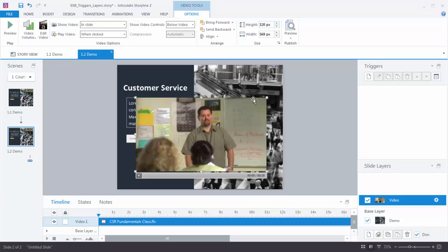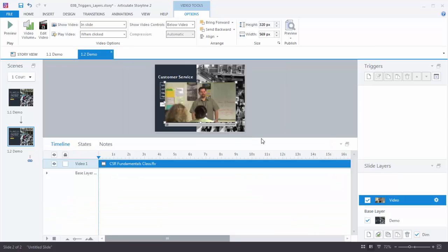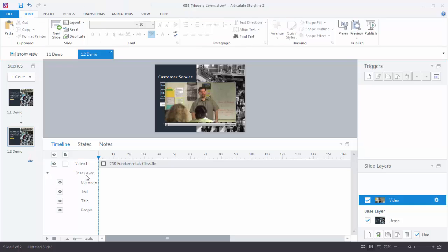Now the one thing we want to do is get rid of all this extra stuff. Let me show you how we do that. If you open up your timeline, you'll notice your timeline for your slide layer is exactly like your slide. So the only thing we have on our slide layer right now is the video. So I can see it here. But you'll also notice this base layer group. So if you open that up, this shows you all the items that you have on your base layer. So what I can do is show or hide those items based on a certain layer.